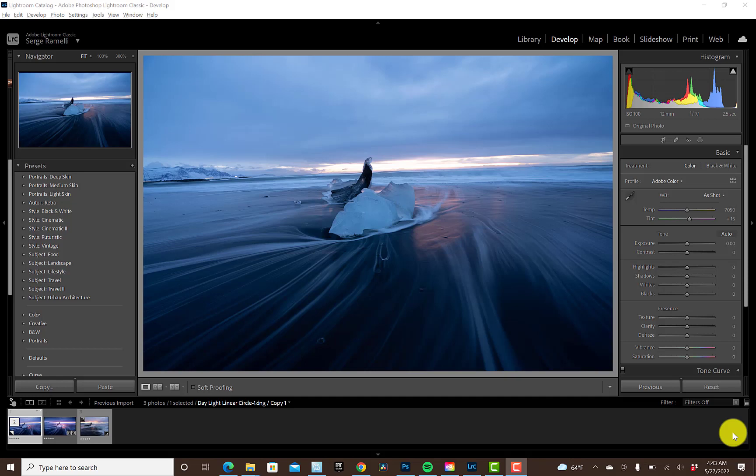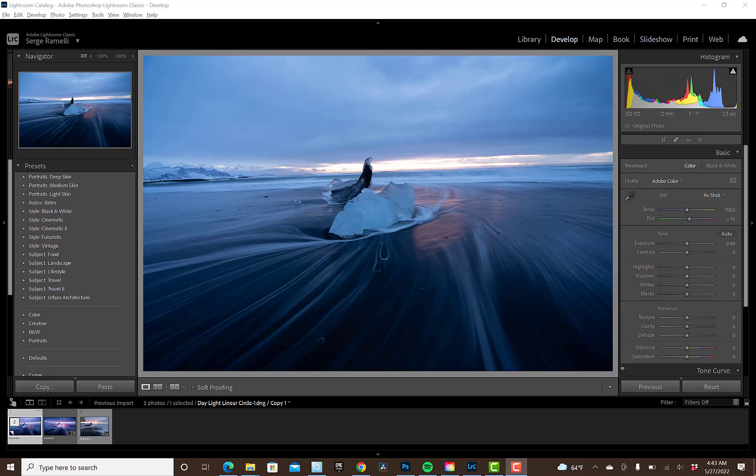Alright, so let me show you how you can really guide the eyes of the viewer while retouching your photo. What I'm about to show you is probably the best weapon Lightroom has. So be focused. Alright, so here we are. This is a photo I shot in Iceland.